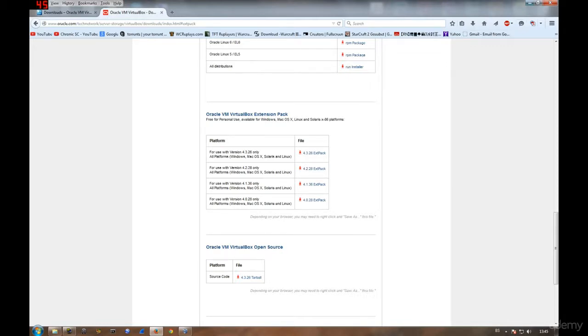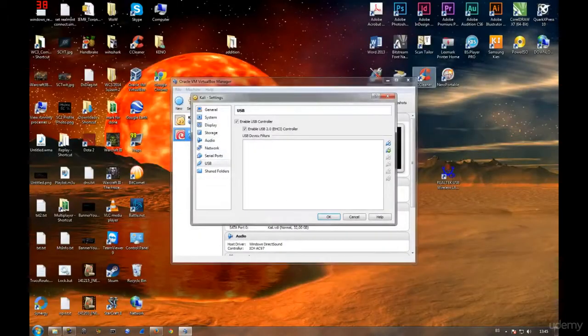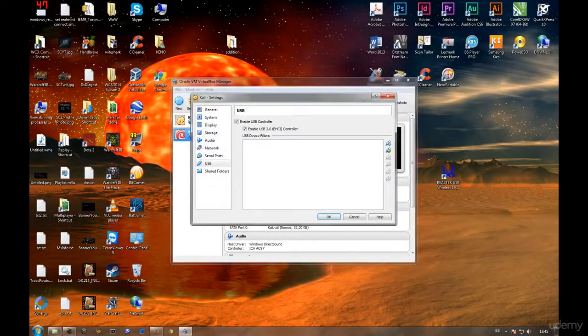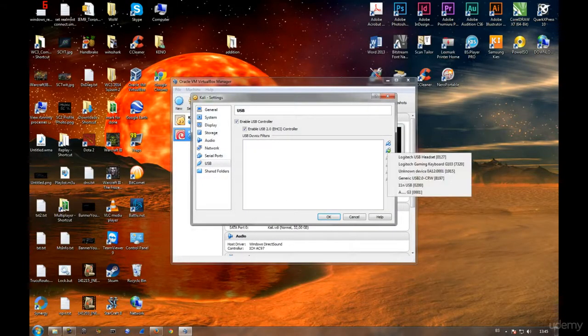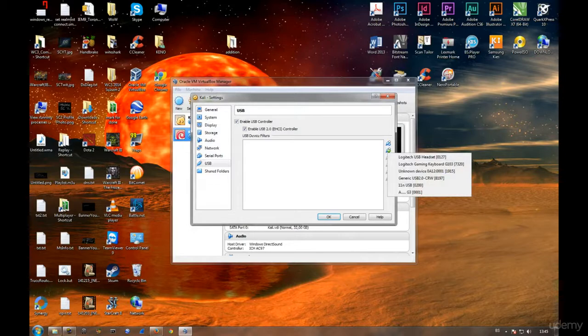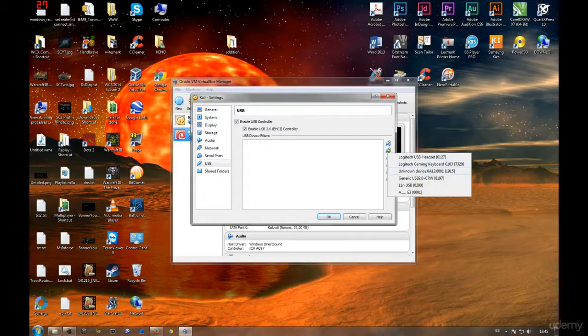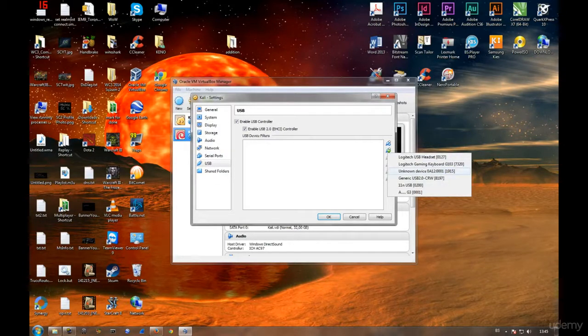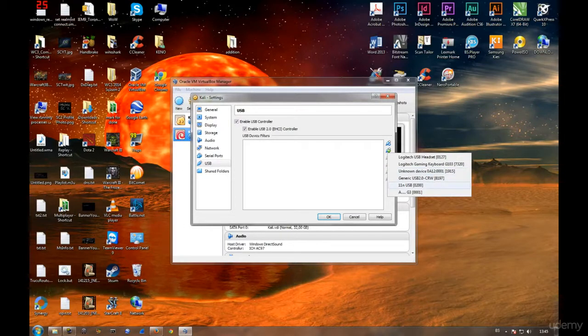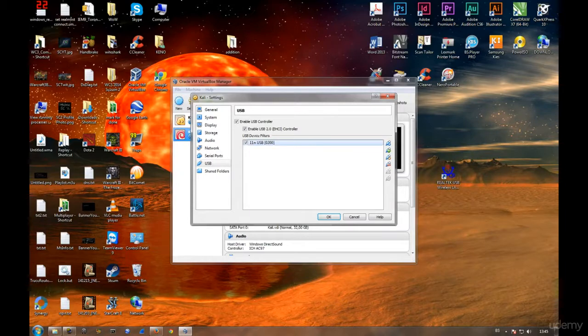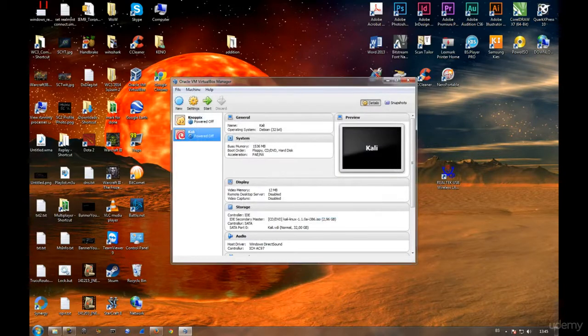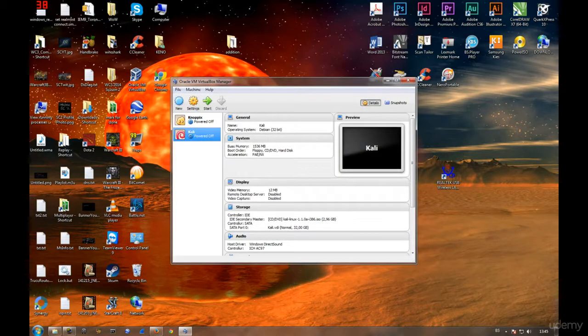We have enabled USB support. Now let's add our device. Here you have a listing of devices: keyboard, headset, some unknown devices, and down below you have 802.11n USB adapter. That's the one I'm going to add. Click OK.